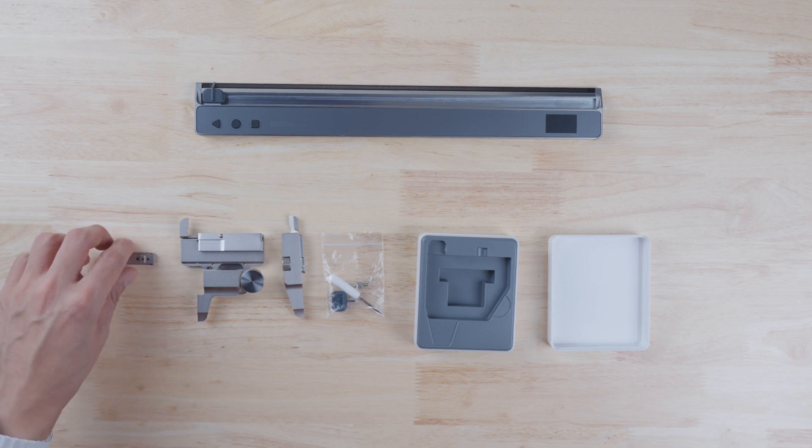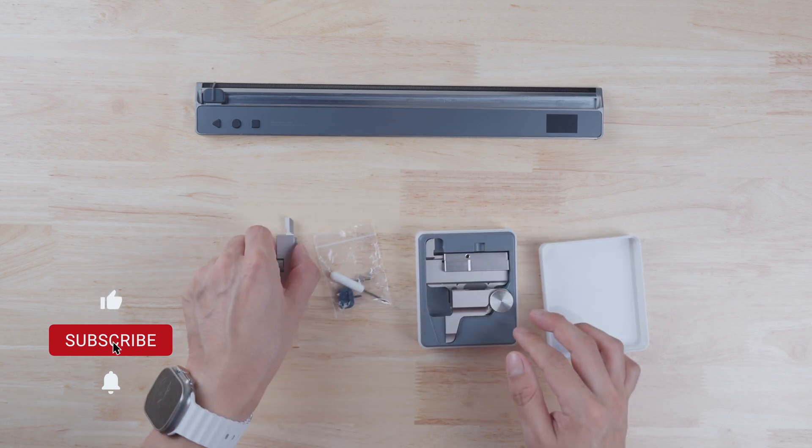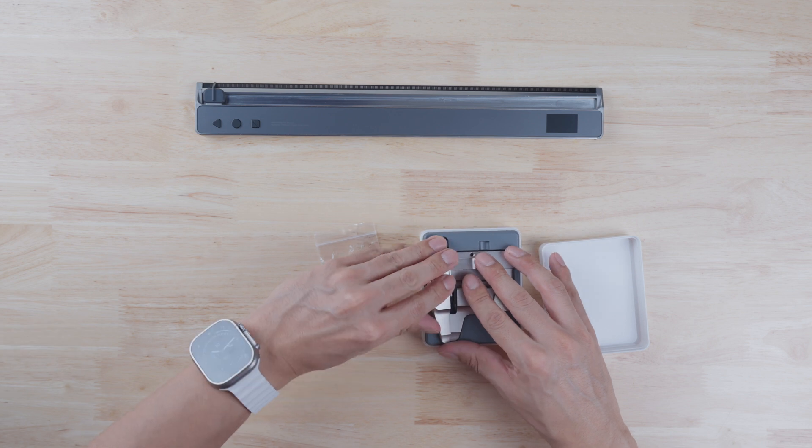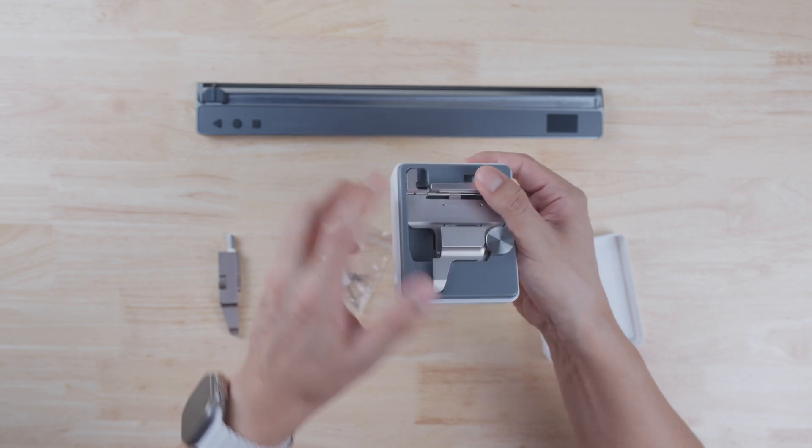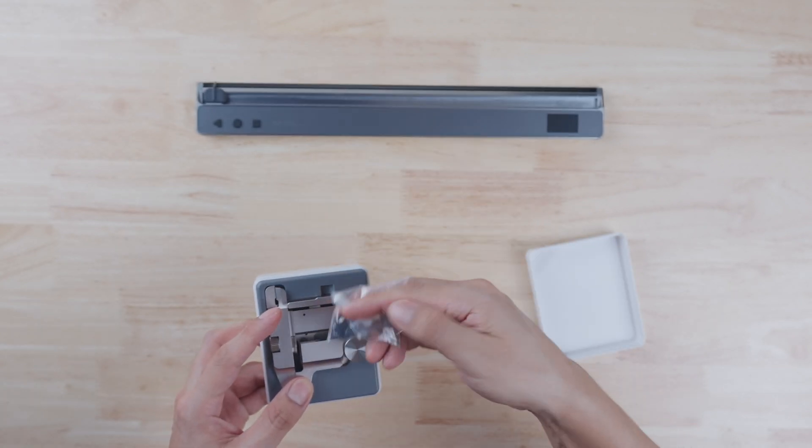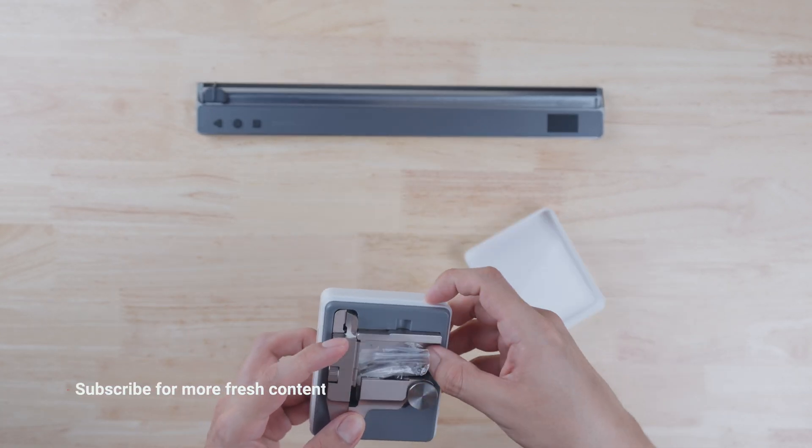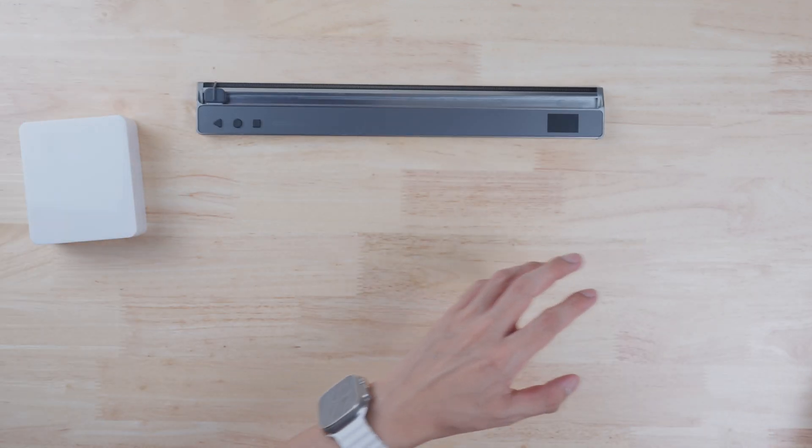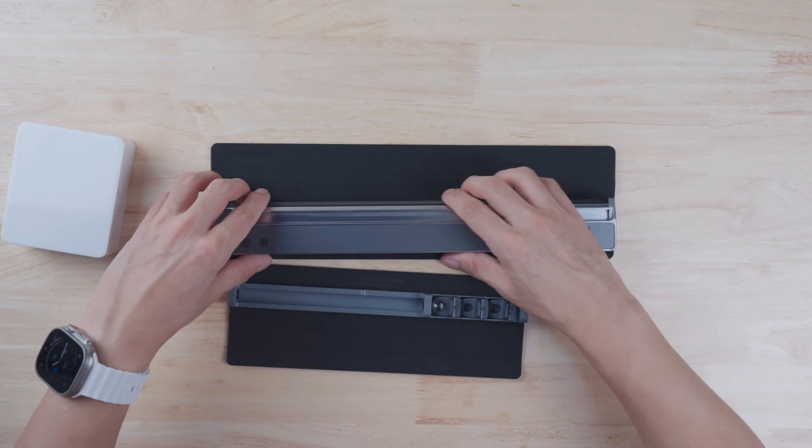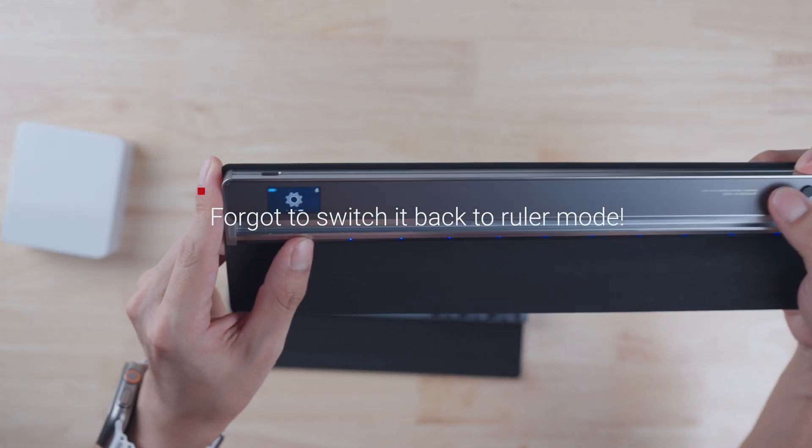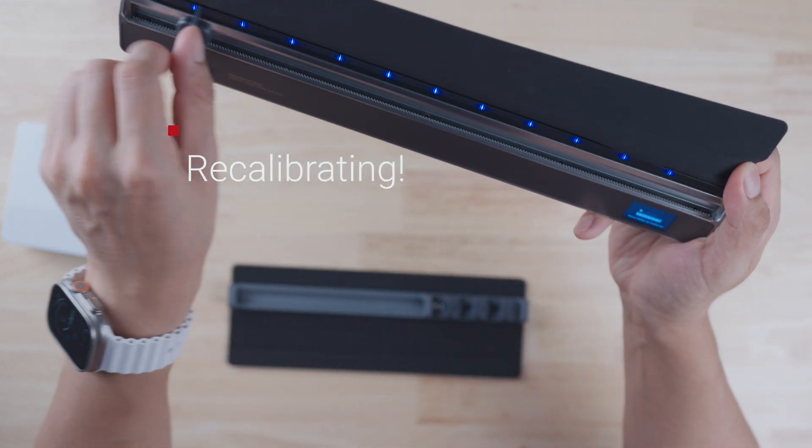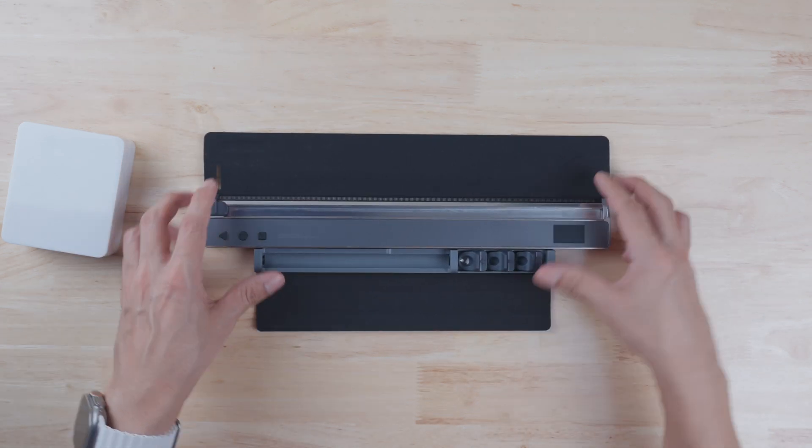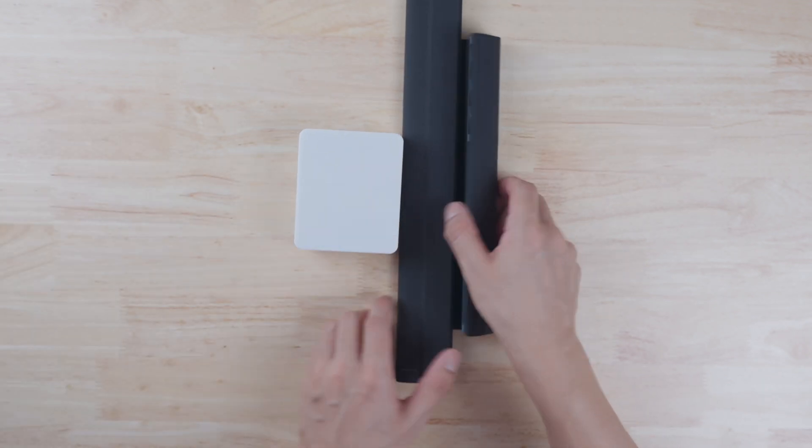So real quick, let me show you how to put this back in this box. And now we're ready to take these on the go.